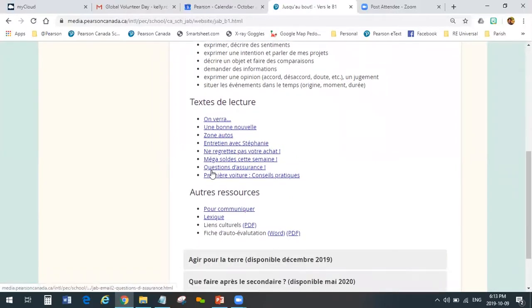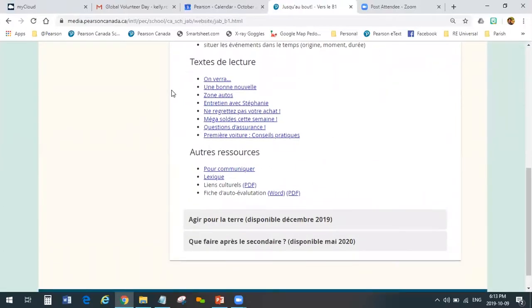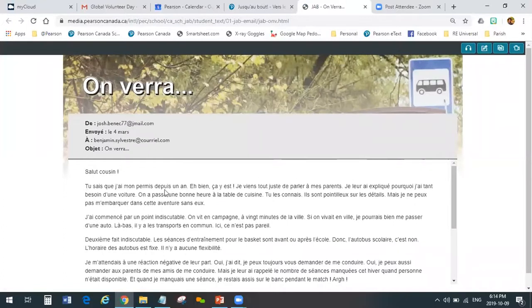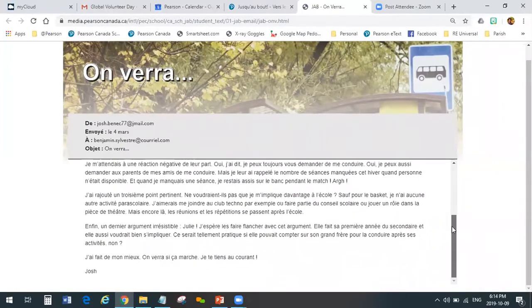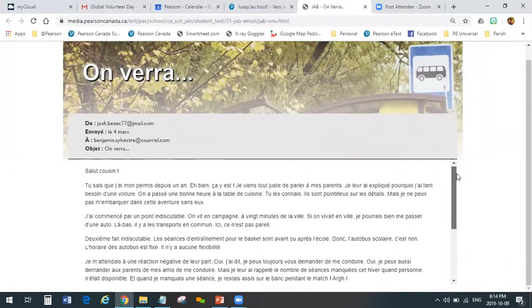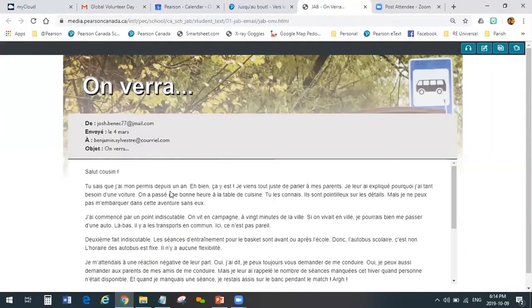Then we show you links to the eight texts that are part of this module — and in fact there are 16, because you're only seeing eight. The first one is called On vera, and when you click it you'll see that this text type is an email back and forth between Joshua, the main character, and his cousin, going on about buying his first car. It's an email format. But every text is also accompanied by an audio text.